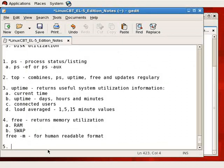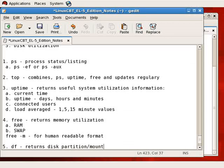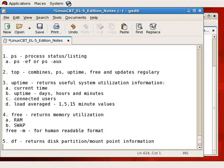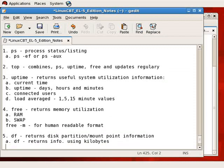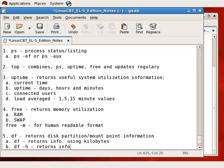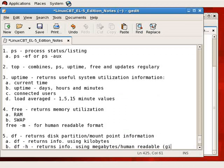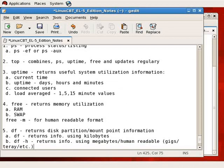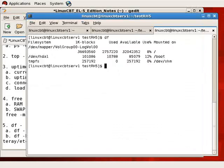Now, yet still other commands. For example, a fifth command. Fifth useful system utilization command is df. df returns disk partition information, partition slash mount point information, and the fault usage or application of df would be as follows. df with no options returns info using kilobytes whereas df with the dash h option returns info using megabytes slash human readable which will return gigabytes and terabytes if necessary. Gigs, tera etc. That's what's meant by human readable format. So let's return to the shell and execute df.